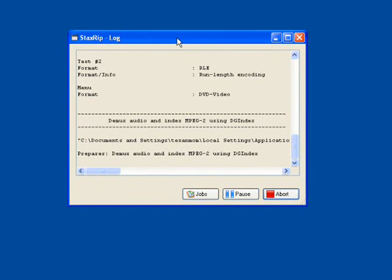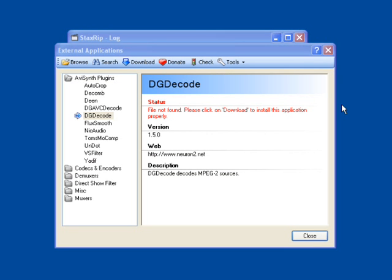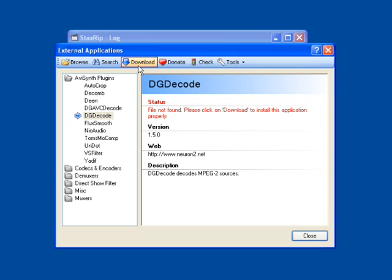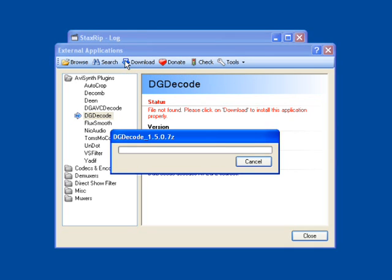And we let it do its thing. Now, DG Index is going to be working in the background. And it's going to give us some information about our file in just a few seconds. And once DG Index is done, it's going to tell us that we need to download a DG Decode. So we go ahead and go up to the top and click on Download. And it goes to the download process. And once again, installs in the background.